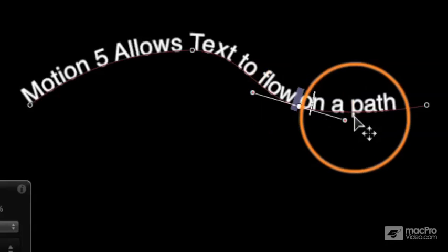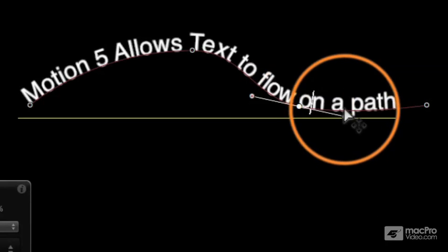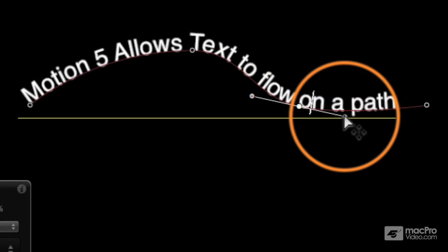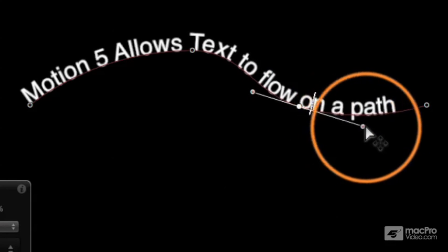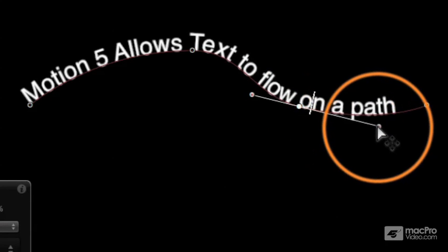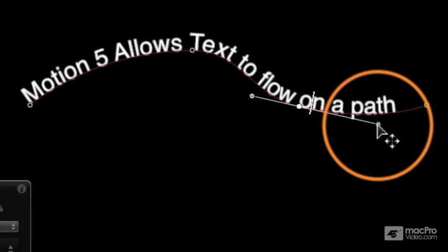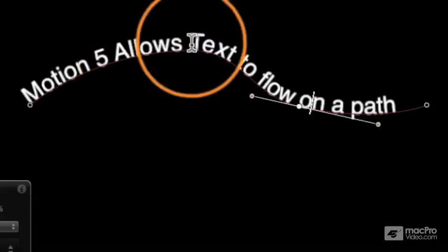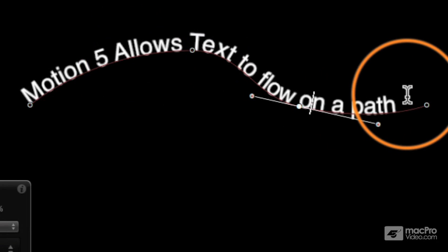And you see the point has Bezier controls so we can modify that however we want to create a nice little text flowing on a path.